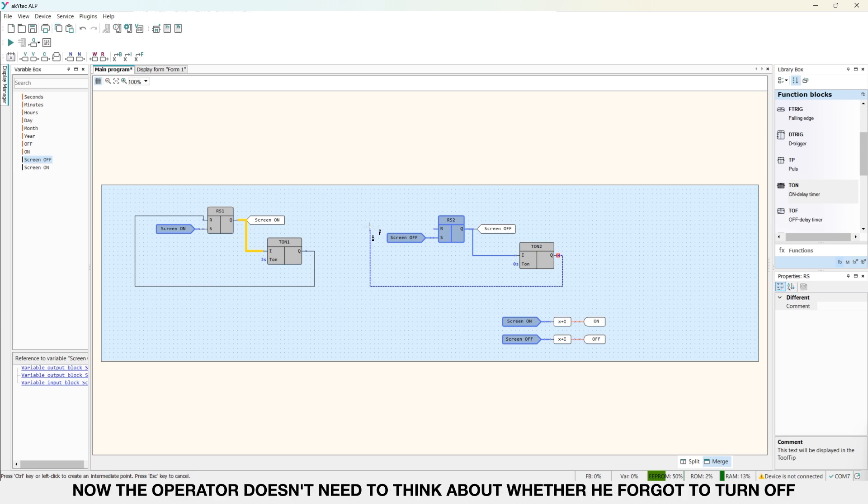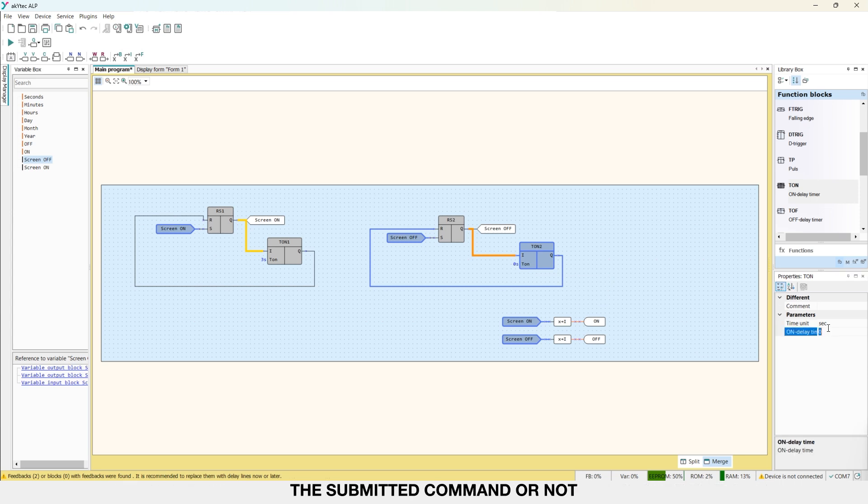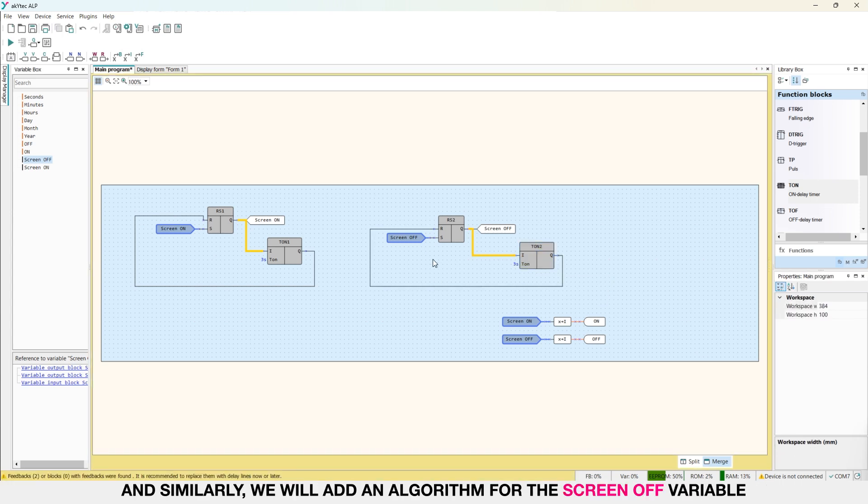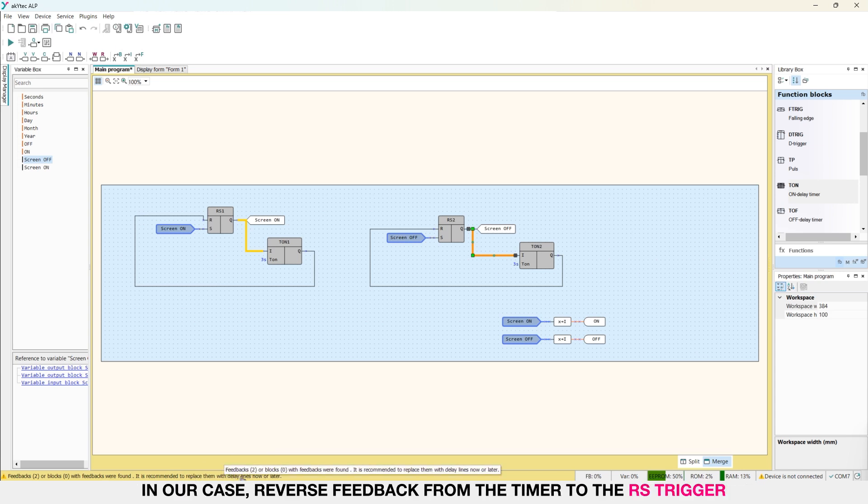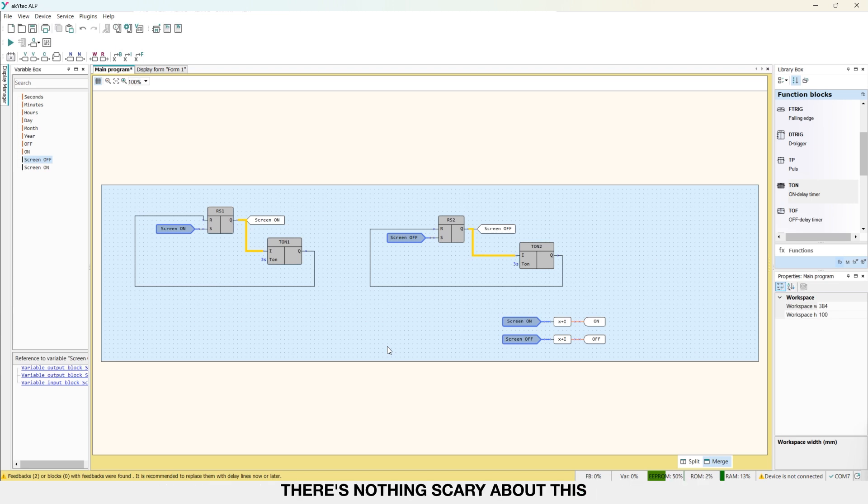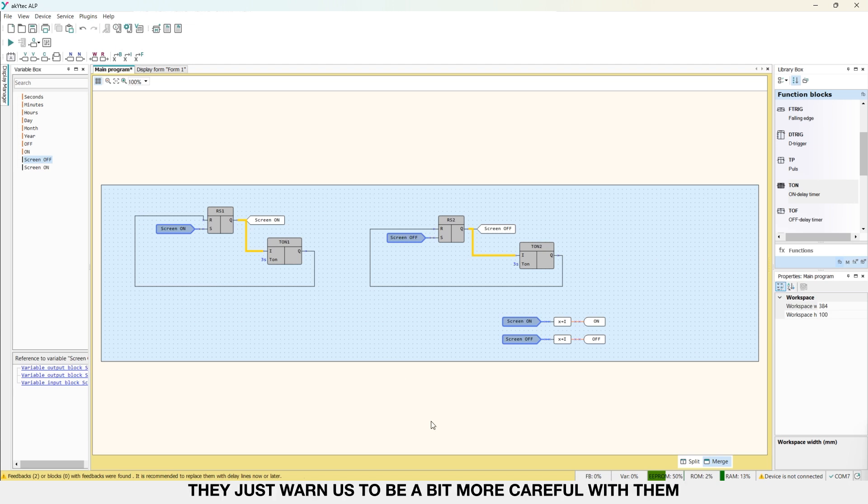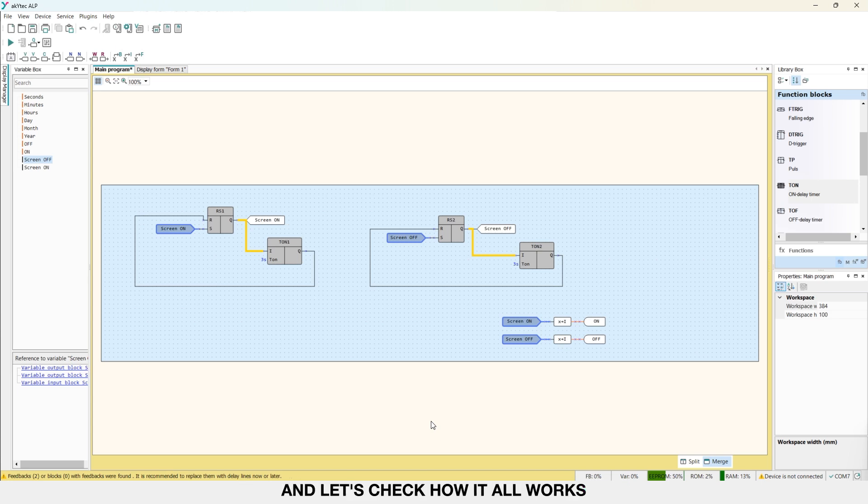That is, from the screen ON variable, we have essentially obtained a variable with auto disconnection after 3 seconds. Now, the operator doesn't need to think about whether he forgot to turn OFF the submitted command or not. And similarly, we will add an algorithm for the screen OFF variable. Note that ALP warns us that reverse or cyclic links have been detected. In our case, reverse feedback from the timer to the RS trigger. There's nothing scary about this. It's possible and necessary to work with reverse links. They just warn us to be a bit more careful with that. Now, we will write this project into SME 200 and let's check how it all works.